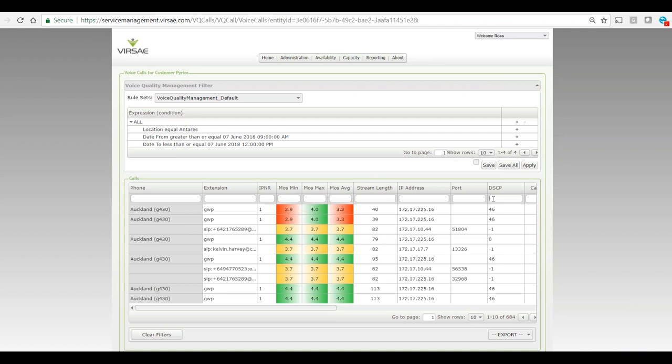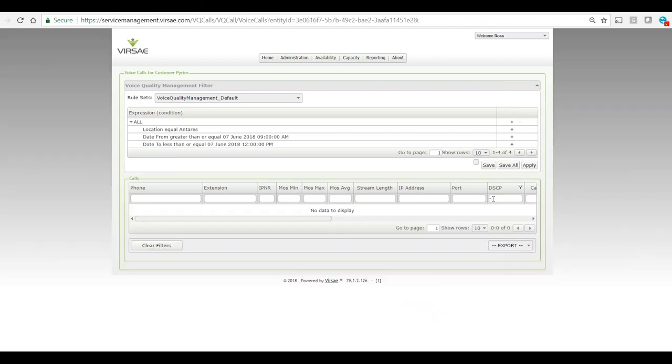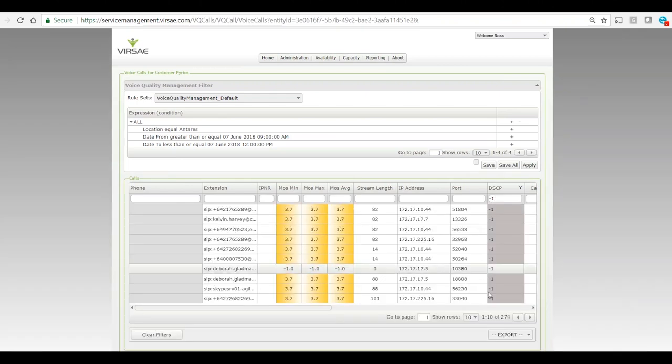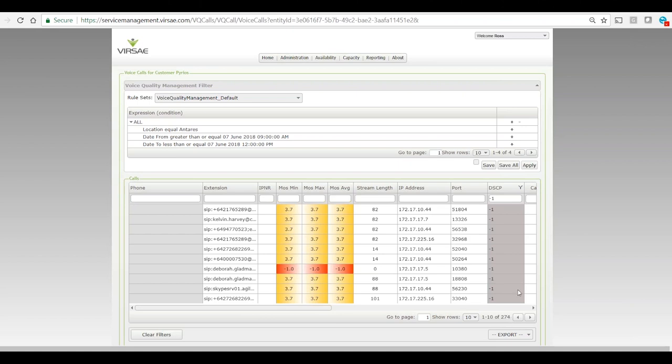I'll put my filter in there, set it to minus one. We'll see exactly how many calls, so 274 streams that's happened for in this morning's period.